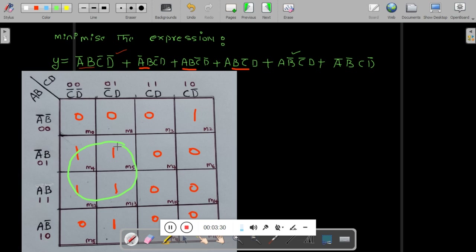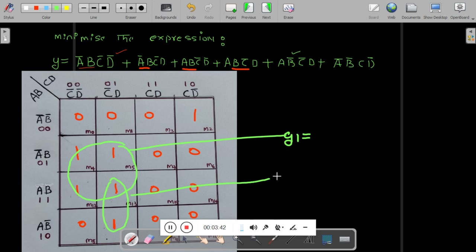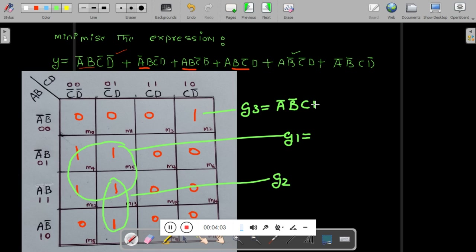I will make one group of four 1s — I will call this Group 1. Then a second group of two 1s — I will call this G2. Third is an individual 1 with no grouping possible — I will call this G3. G3 value is A-bar·B-bar·C·D-bar. G1: vertically these two rows share common B, and horizontally the two columns share C-bar, so G1 is B·C-bar.